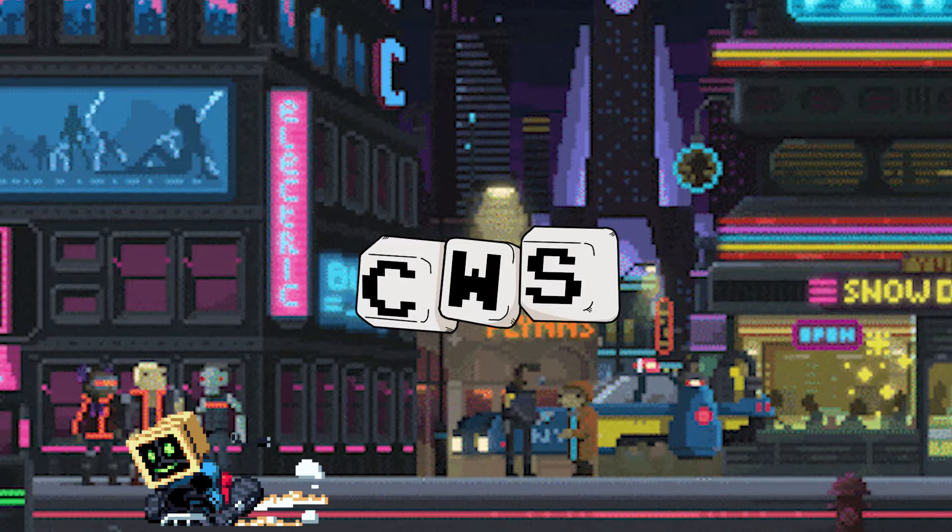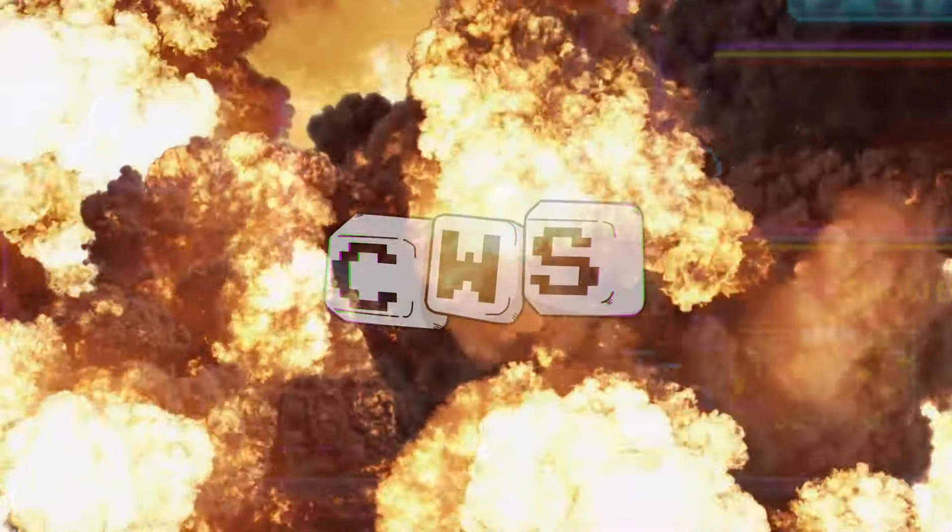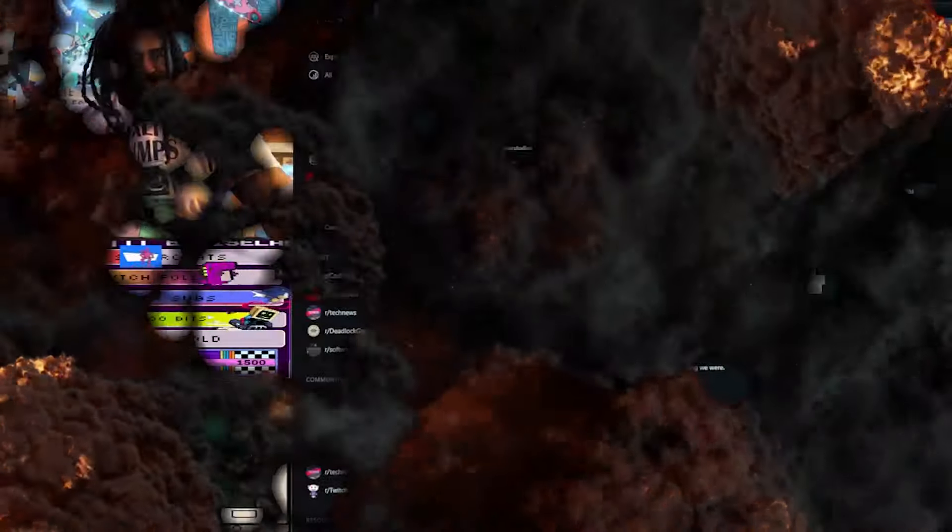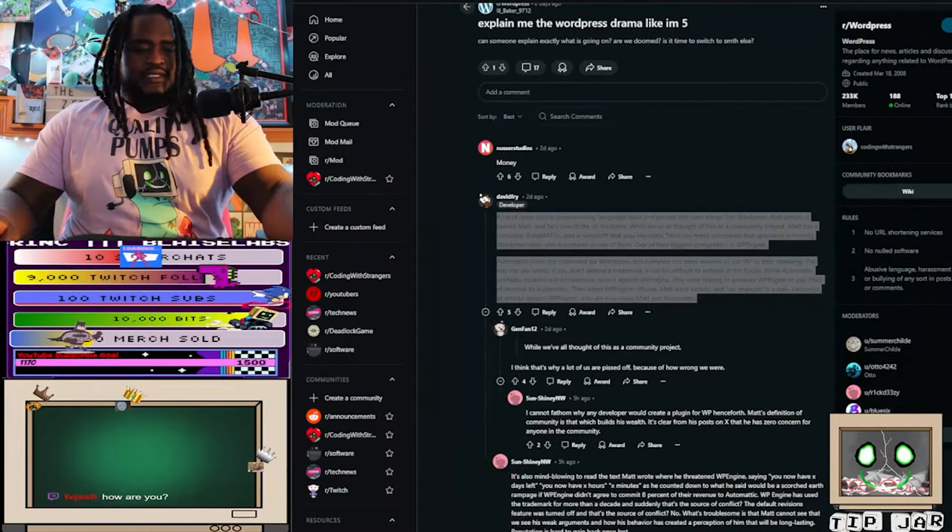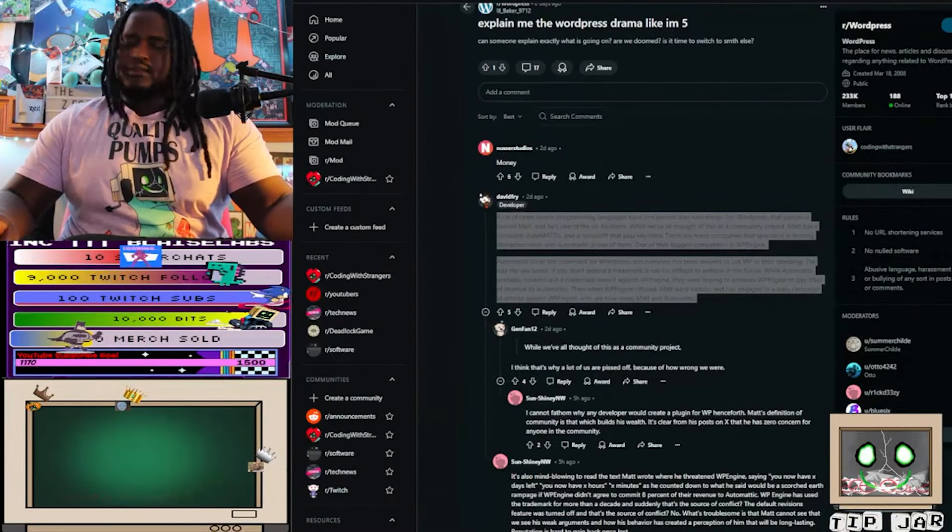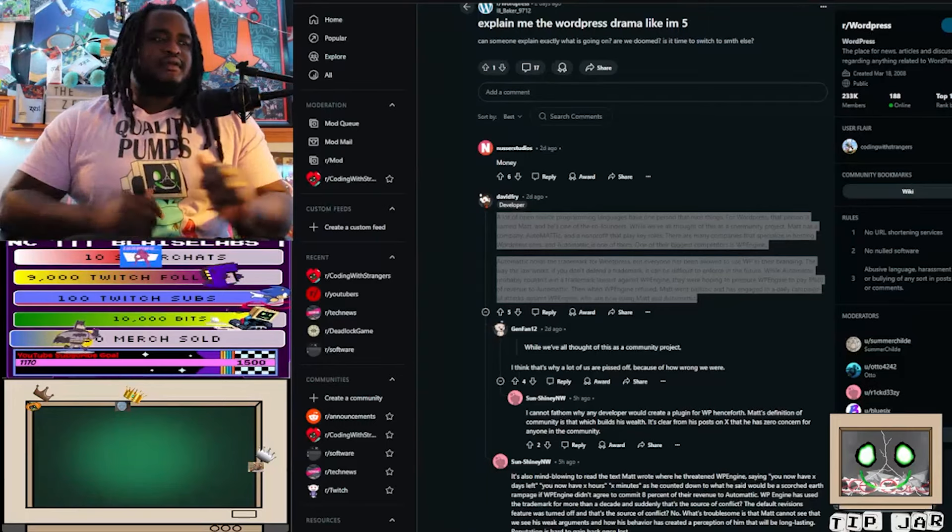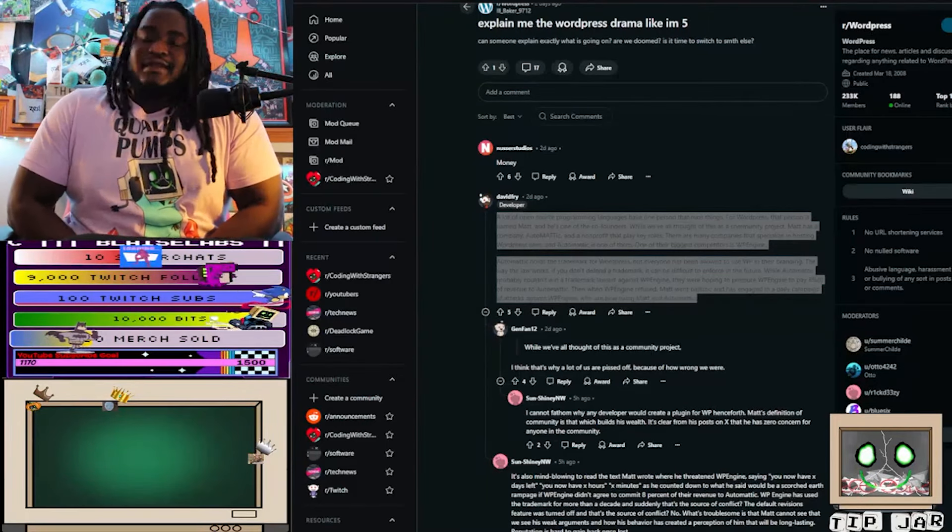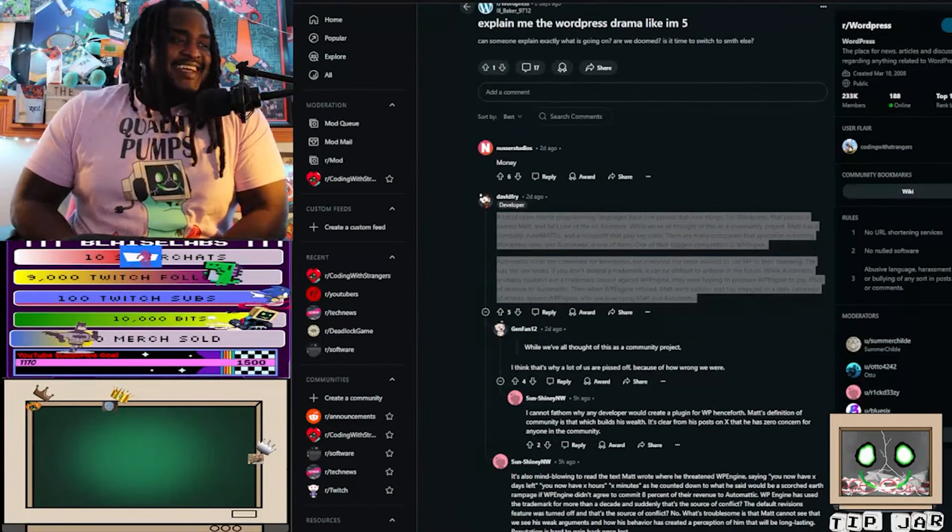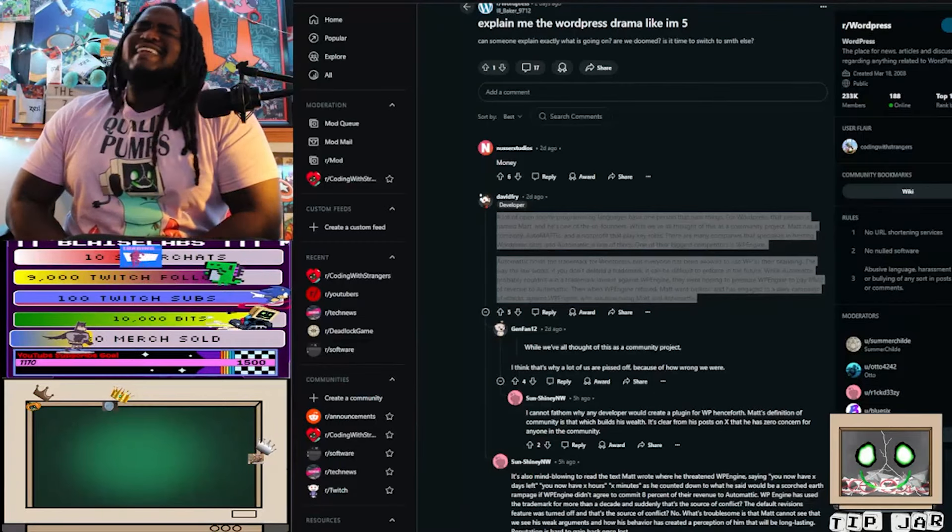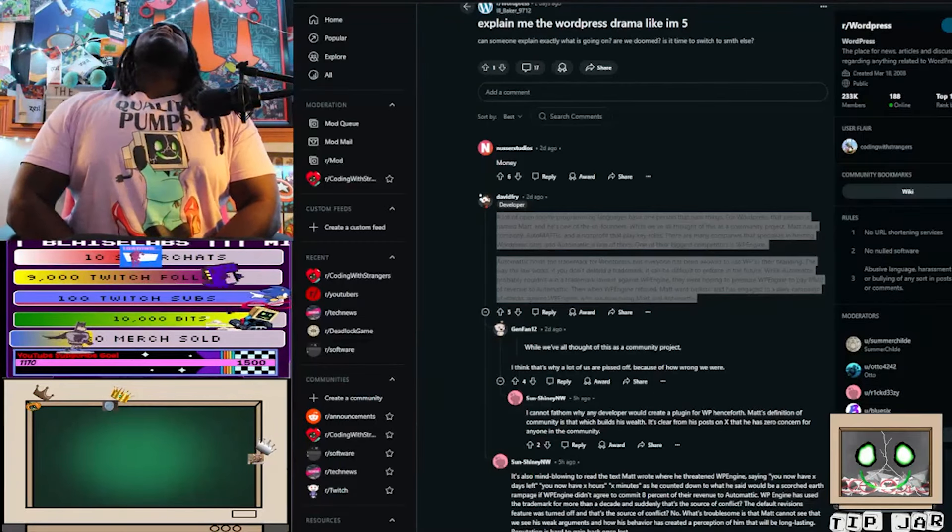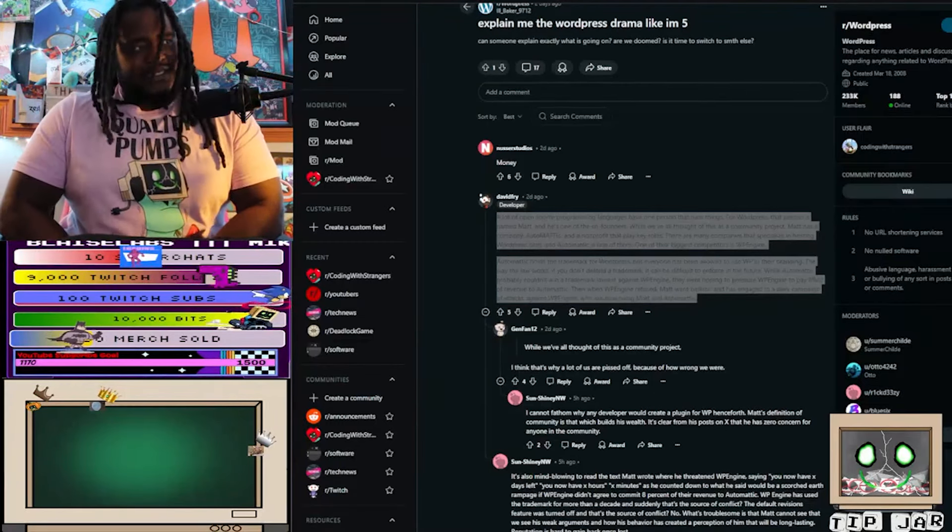There's too many people in the world that just don't know how to put their phones down. The world would be such a better place if some people just learned how to put down their phone. How you guys doing? My name is Hero. This is Coding with Strangers and I want to talk about something.